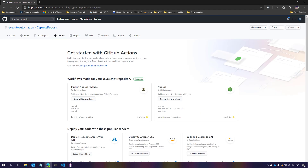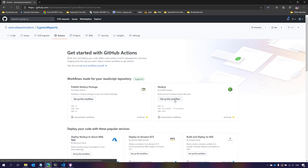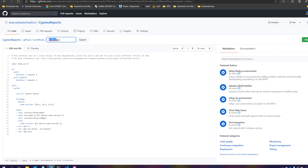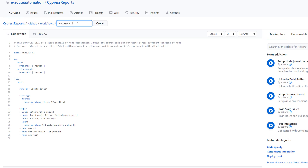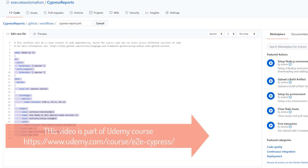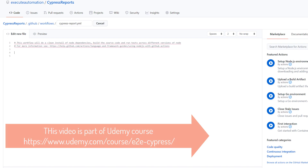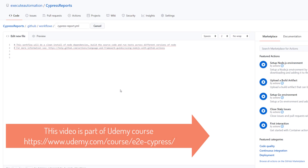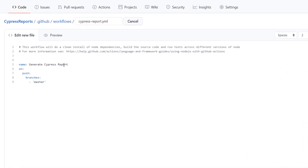Next, we need to create the GitHub Actions workflow. We've discussed GitHub Actions workflows in an earlier video. To set up the workflow, I'll choose a template but delete almost everything and create a new workflow altogether. The first step is to generate the Cypress report, getting it from a particular branch, and then I need to create the jobs.